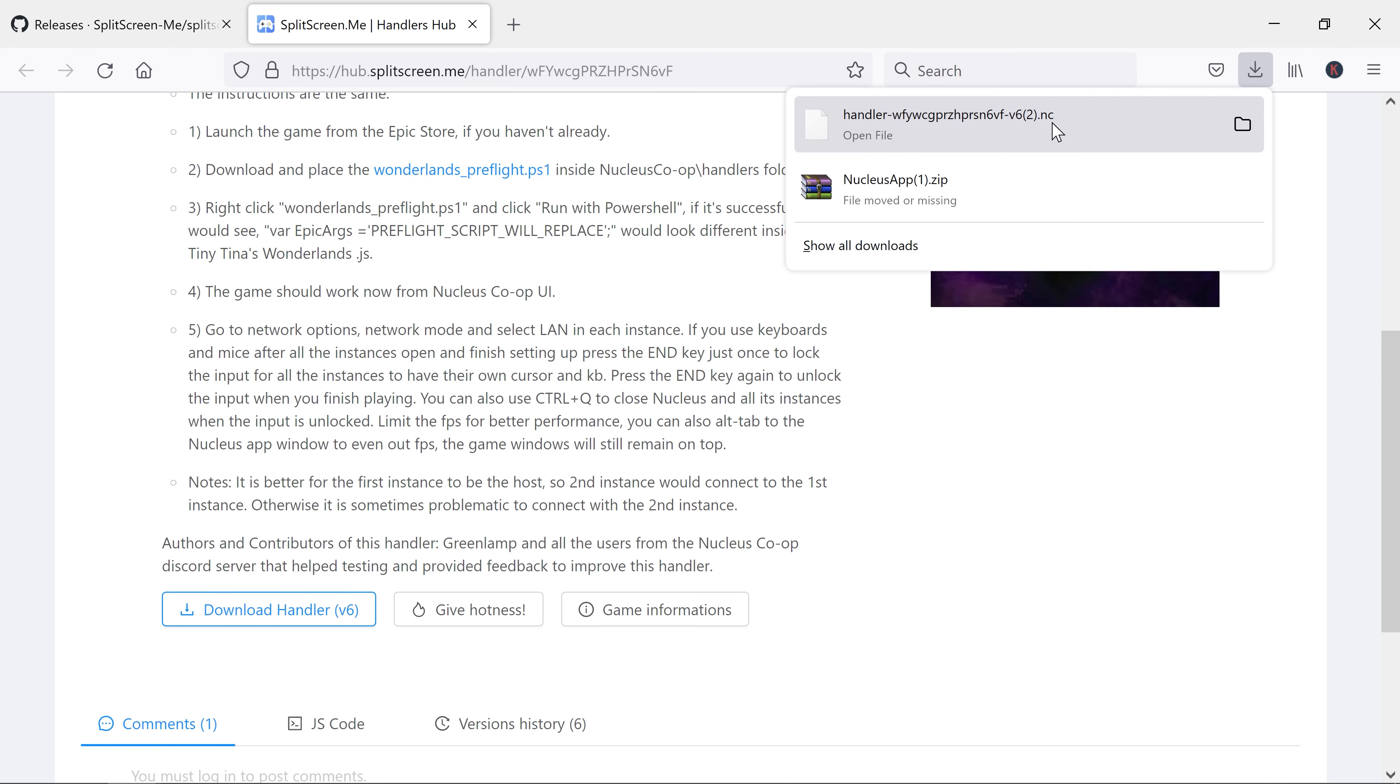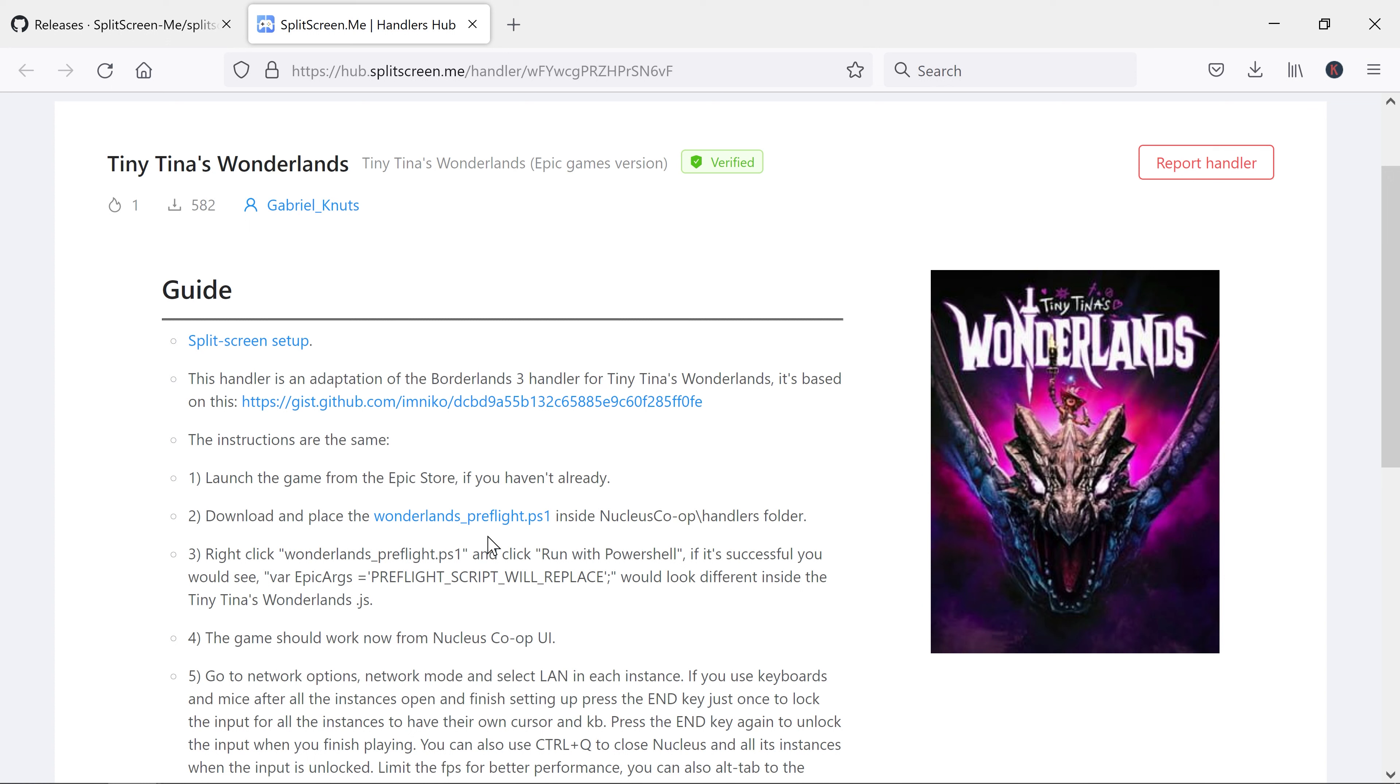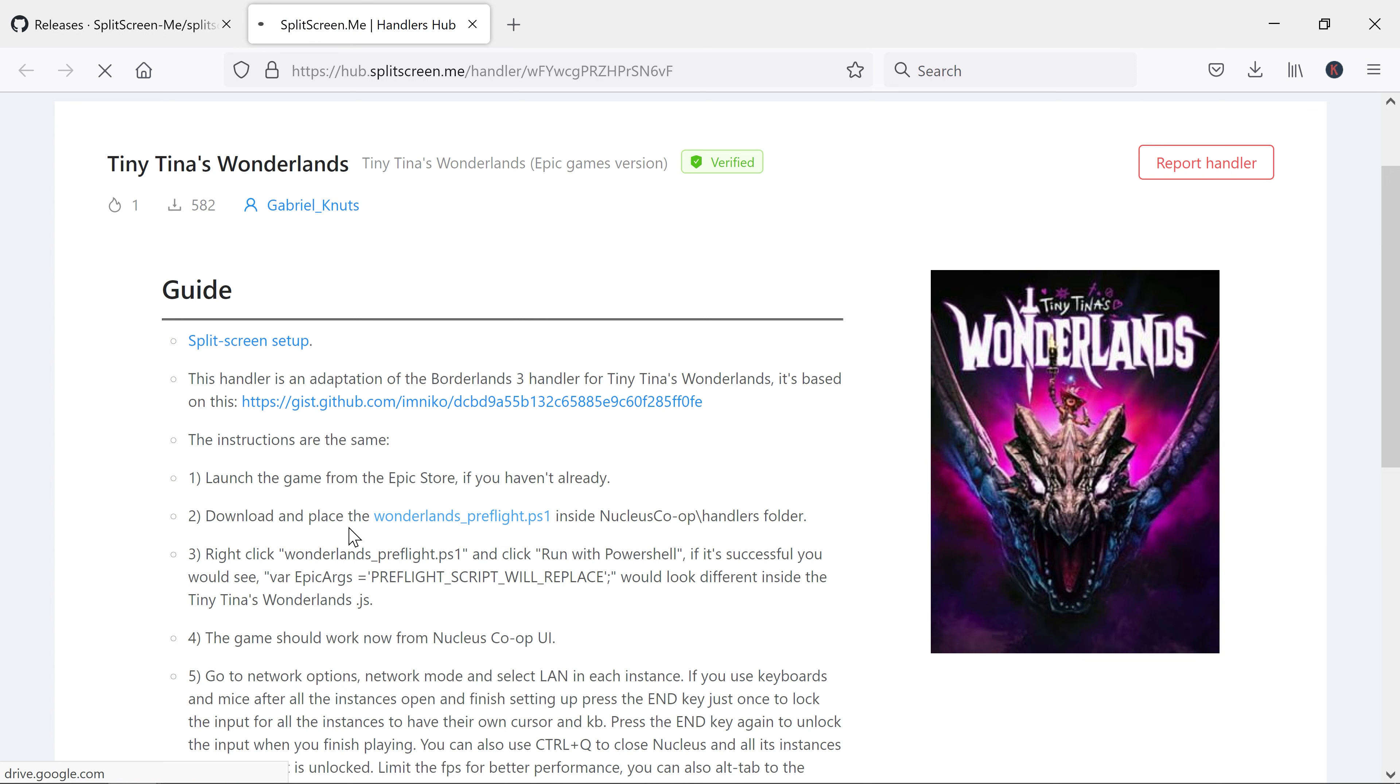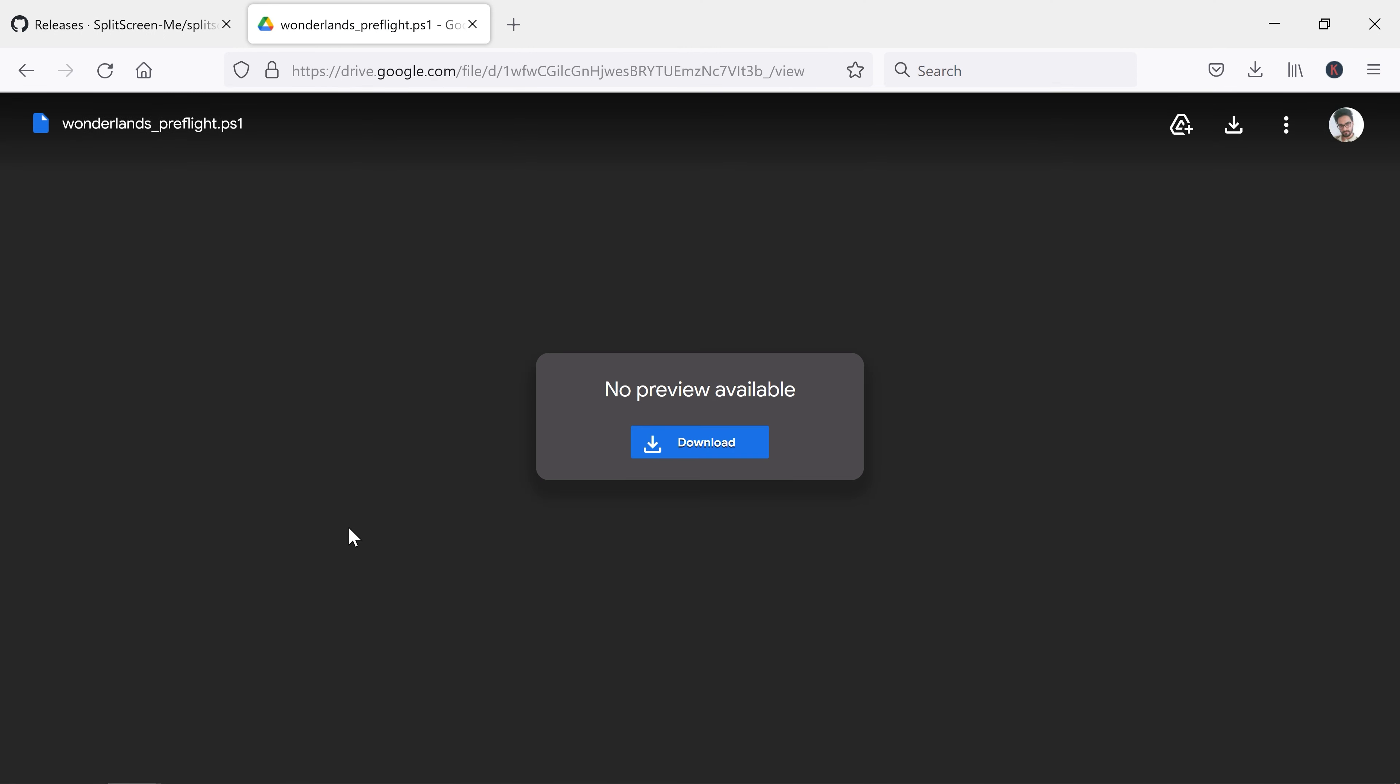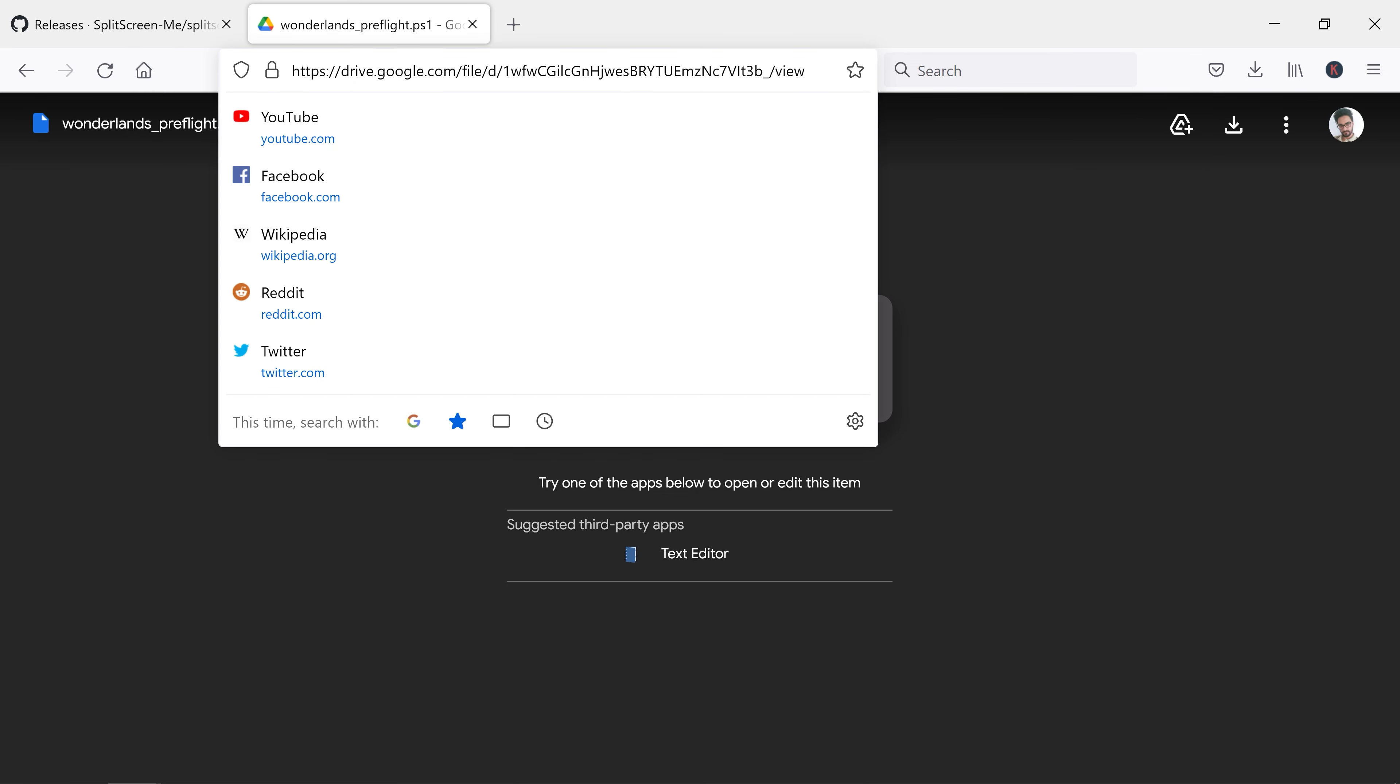You also need to download this Wonderlands preflight PS1 file. This is the PowerShell file, download that too. This is the link for that. It will be in the description too.